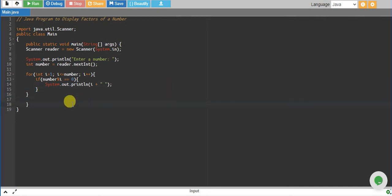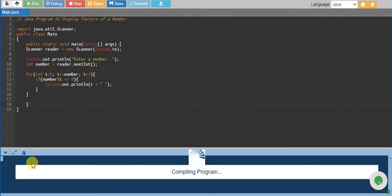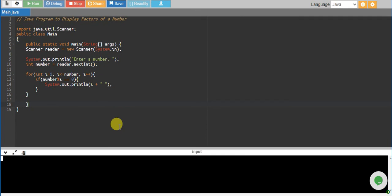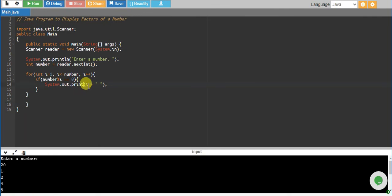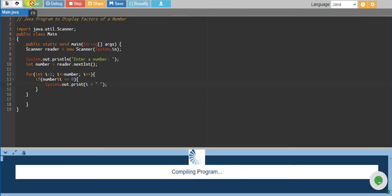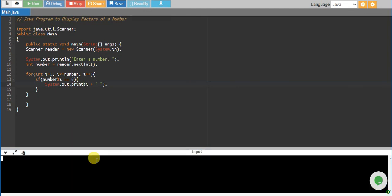Compiling program. Enter a number. Let me enter 20 first. Oh, let me print on one line. Let me remove ln which stands for new line and print all numbers at one line.